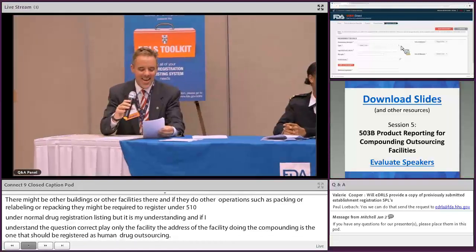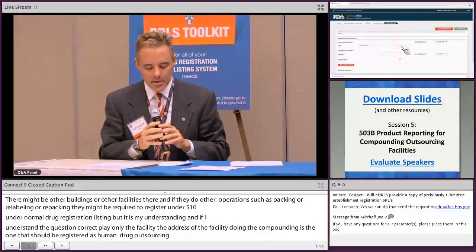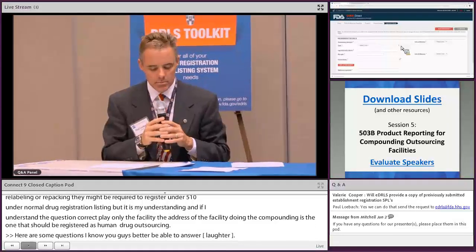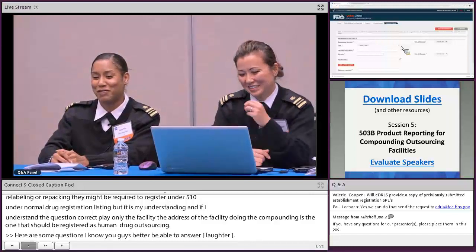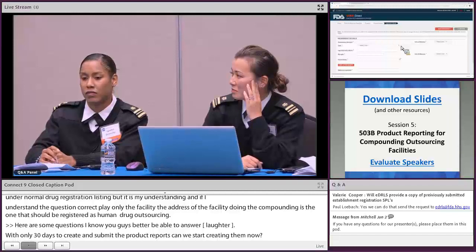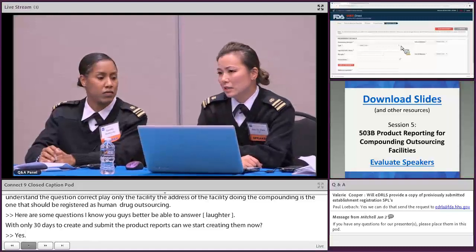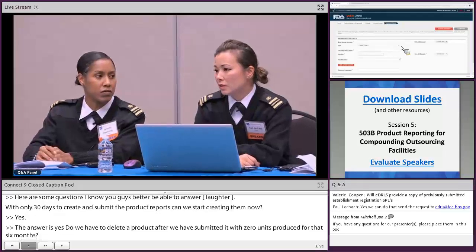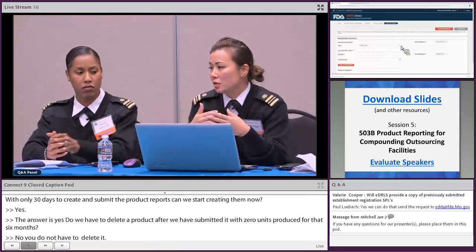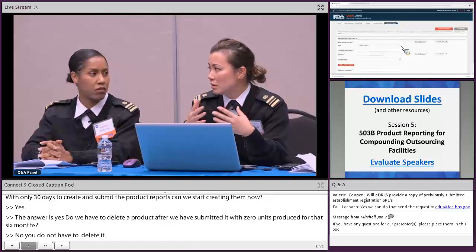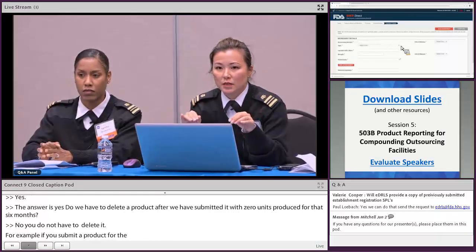Can we start creating product reports now and submit later in December? Yes, you can. Do we have to delete a product after submitting it with zero units produced for that six months? No — for example, if you submitted a product for the December reporting period with 100,000 units and for the next June you didn't produce any, you can simply update the quantity produced to zero. You never have to delete anything saved in your SPL file — just update the volume.